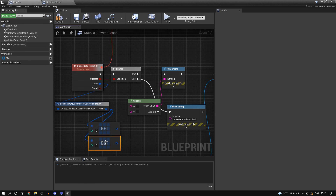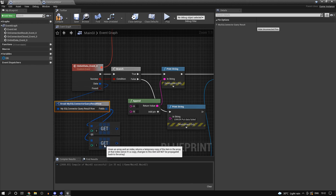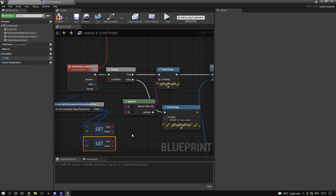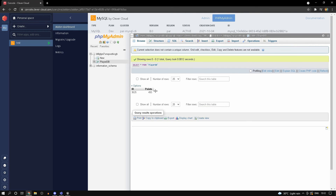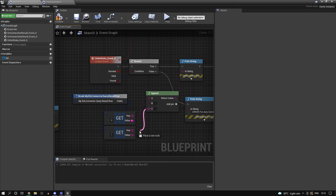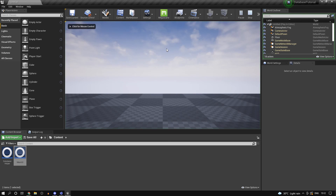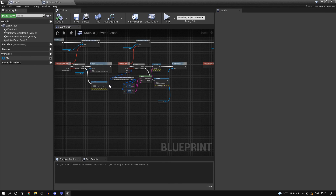Since we have two columns we'll have two elements in the array. Element at index 0 is id and index 1 is points. Split the struct pin - key returns 'id' for the first index and 'points' for the second, which is the column name. Print the values separated by a colon. If we click Play you can see that we retrieved our information successfully.